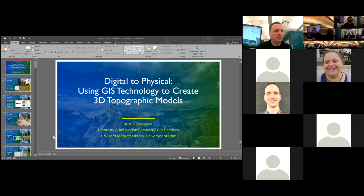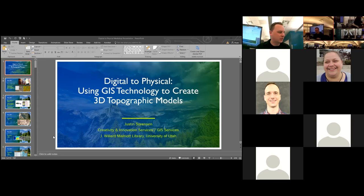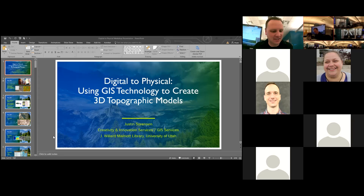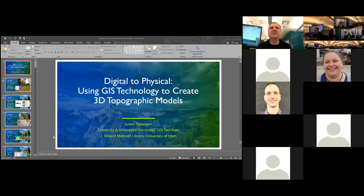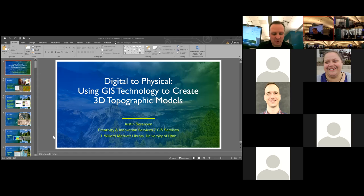I'm going to go ahead and put the handouts for today's workshop in the Zoom chat so anybody would like to download those, and we'll also pass them around to everybody here in attendance. Good afternoon everyone. I'm the GIS specialist here at the Marriott Library.